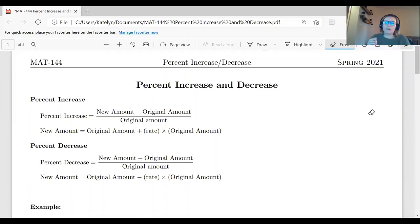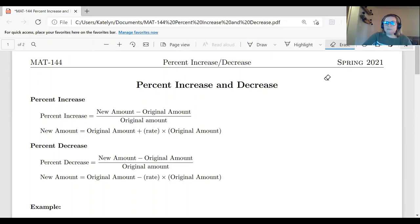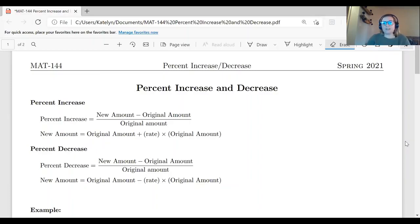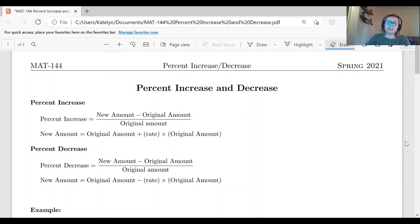The second example will be going over a percent increase, and the third will be going over a percent decrease. To start off, let's talk about what is happening with percent increase and decrease. We have two different cases: something that is increasing in value or decreasing in value. If something is increasing, we call it a percent increase. When something is decreasing, we call that a percent decrease.